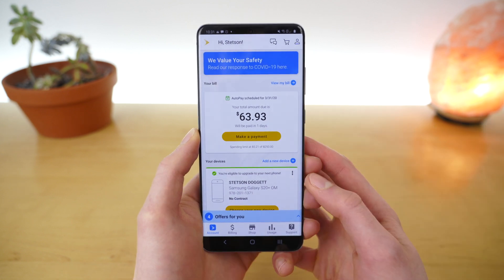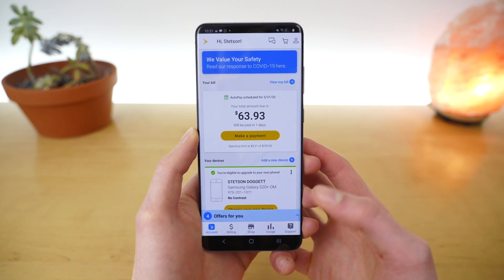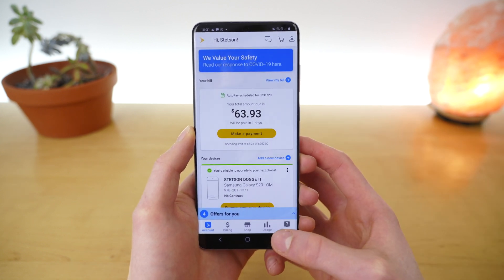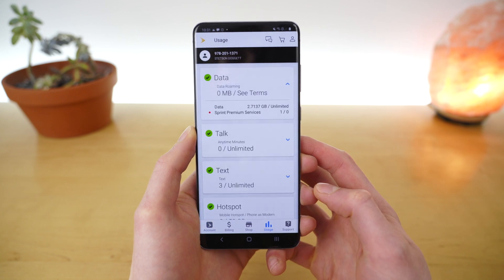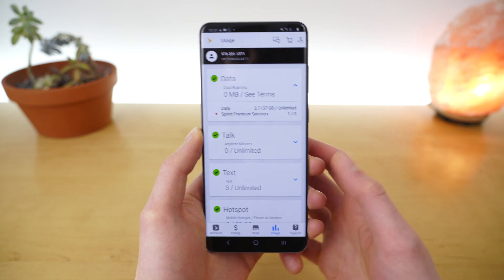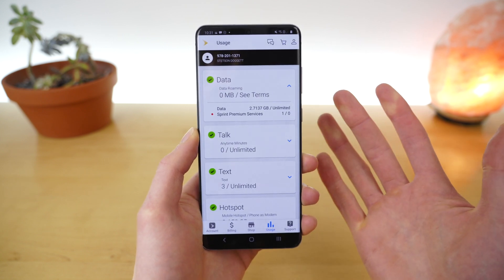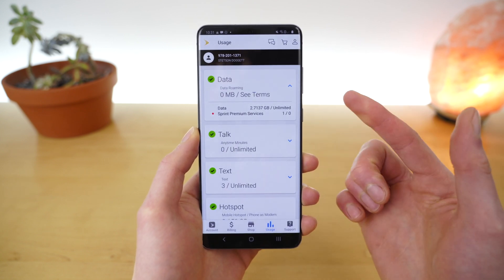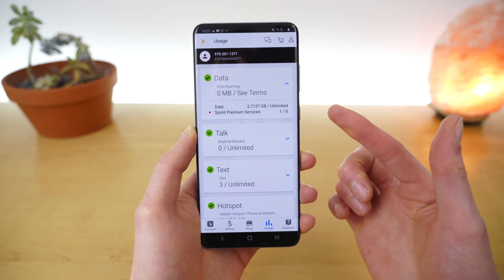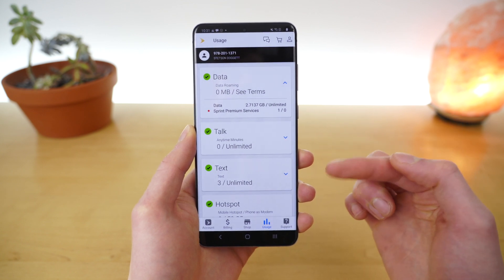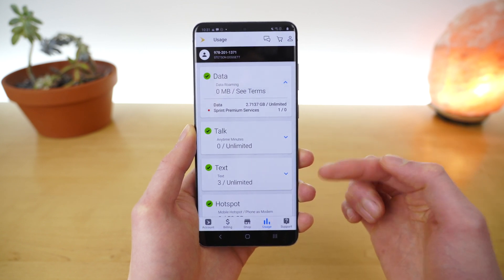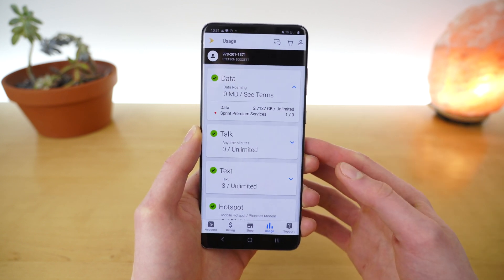Now that we're logged in, here's how you check your usage. In the bottom right, you'll see a tab that says Usage. Tap on that and you'll instantly be brought to a page where you can see the cellular data usage as well as the minutes and text usage for your account.